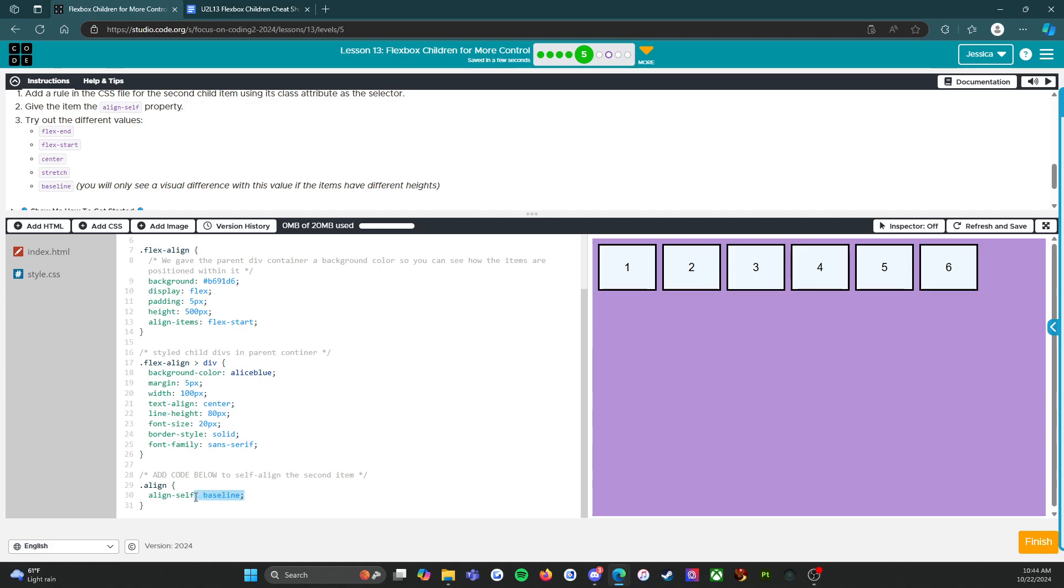So that one is not going to do us any good today. That's okay. Let's look at flex-end.